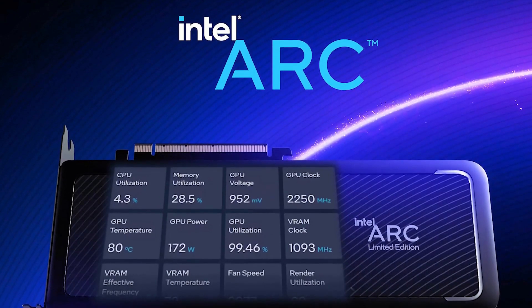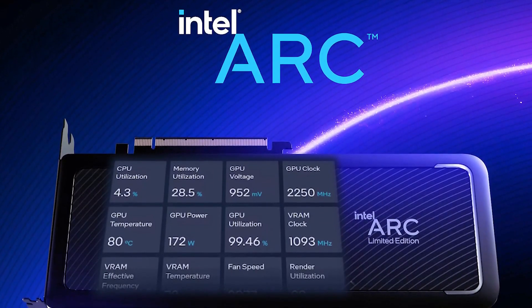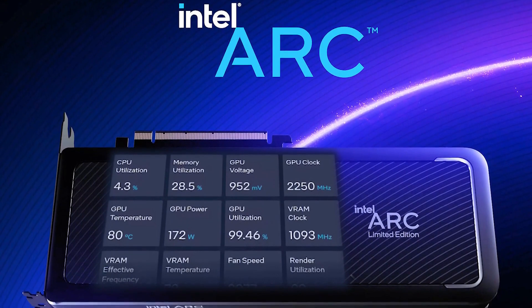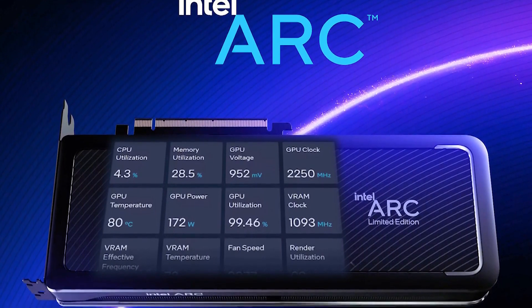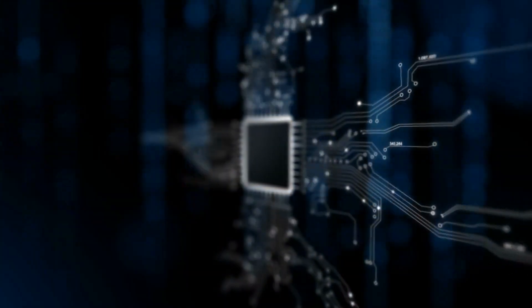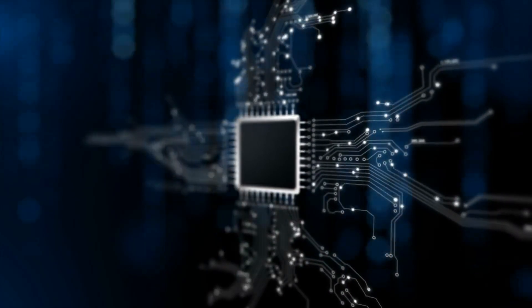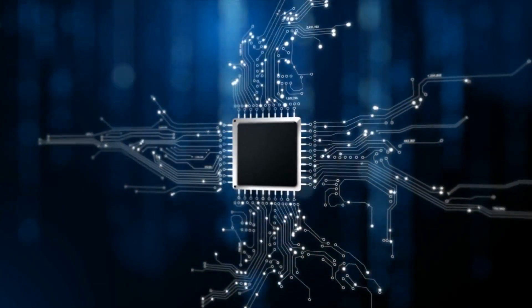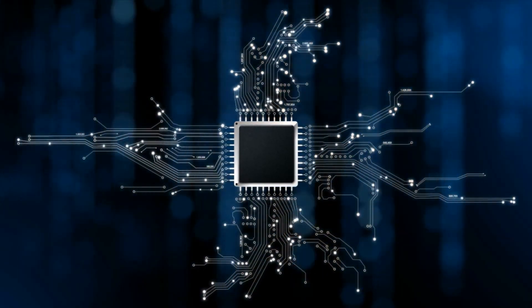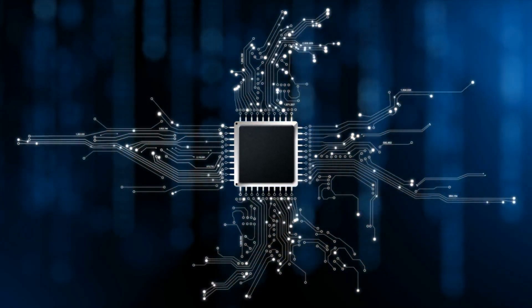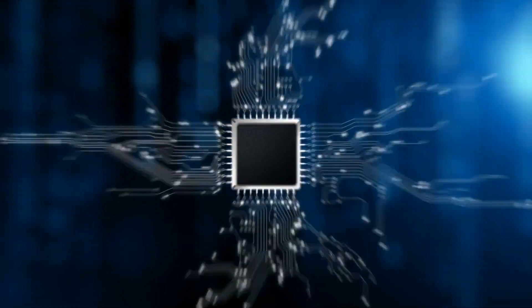When it comes to the memory, we can see that the VRAM clock is 1093 MHz, which means that the effective speed of the memory can reach up to 17.5 gigabytes per second, which is just below the GPU clock.